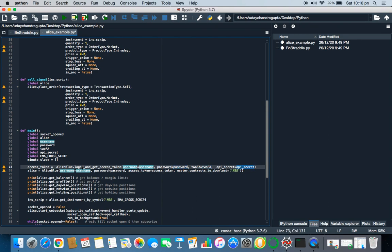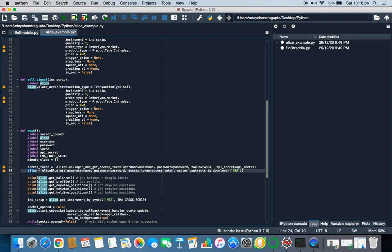That gets generated after 8:30 and that is valid for next 24 hours. Here it will take your username, your password, and your 2FA and your API secret and will return your access token. With this access token you can generate a nice object. What is a nice object? If you know OOP's concept in Python, you'll pretty much understand it.